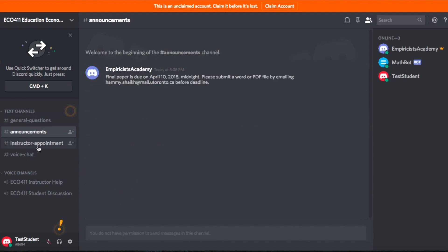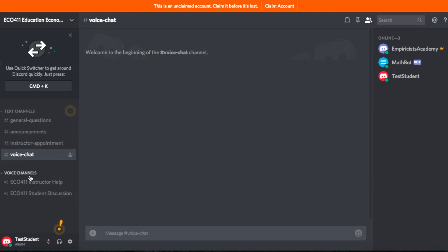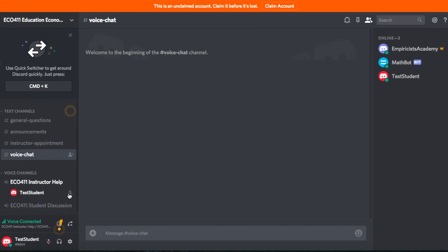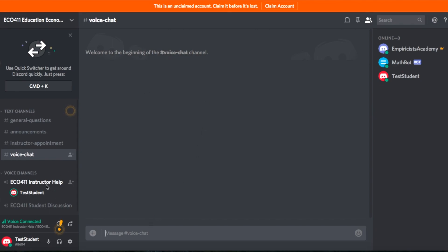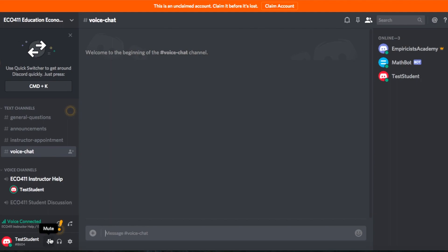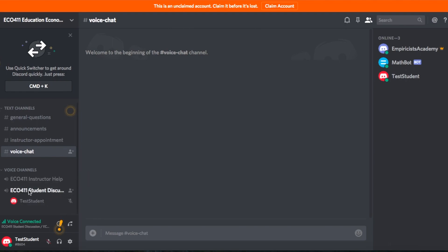So we've gone over general questions, announcements, instructor appointments, and now the voice channels. In voice channels, you can actually talk to anyone in that channel. For example, if you've booked an appointment with me at 1 p.m., you come here to the instructor help channel and click 'Unmute' — then anyone in that voice channel can hear you. I've set up two voice channels: one is instructor help, where you can get help from me, and another is student discussion, where you can discuss with classmates.